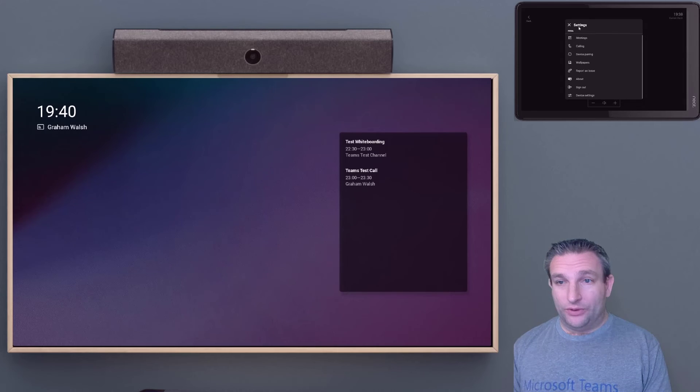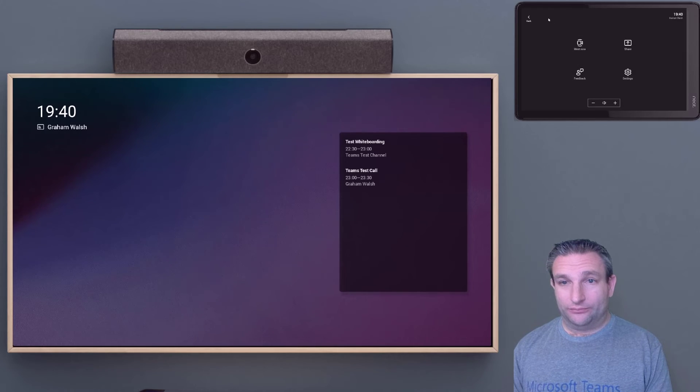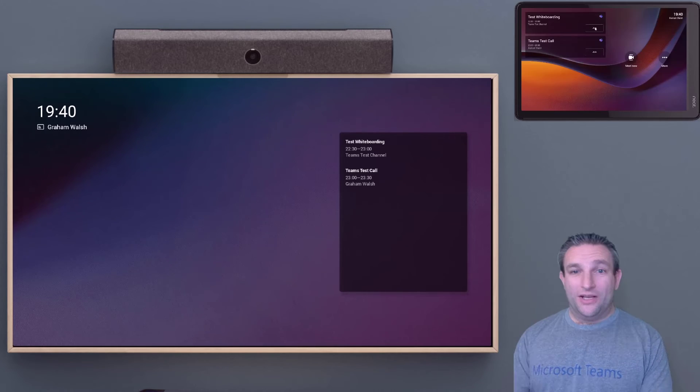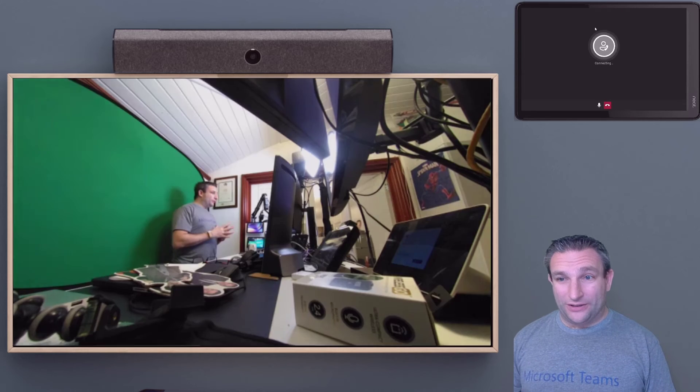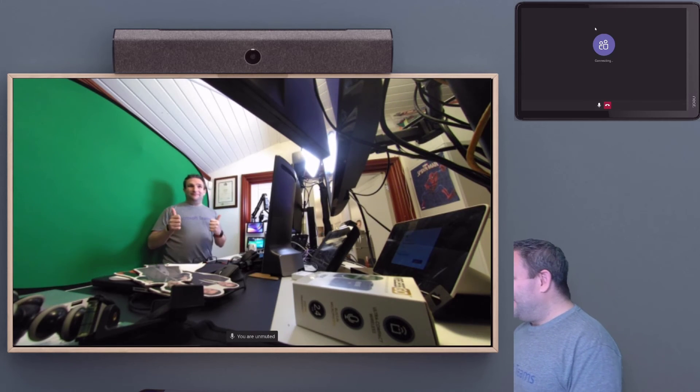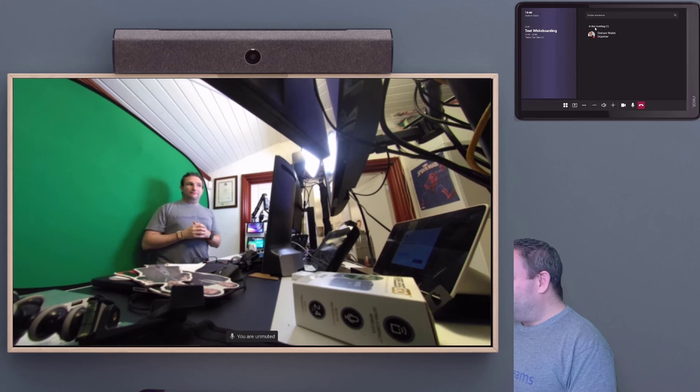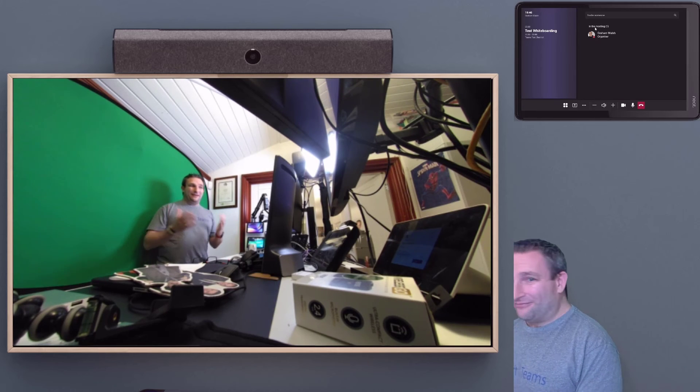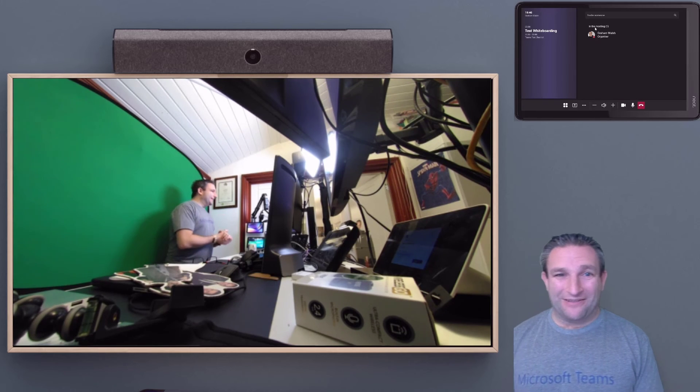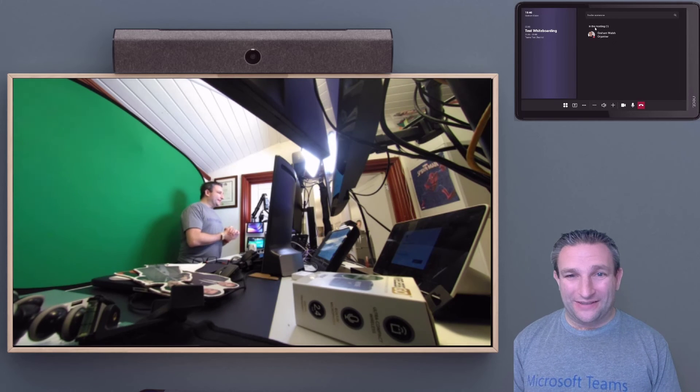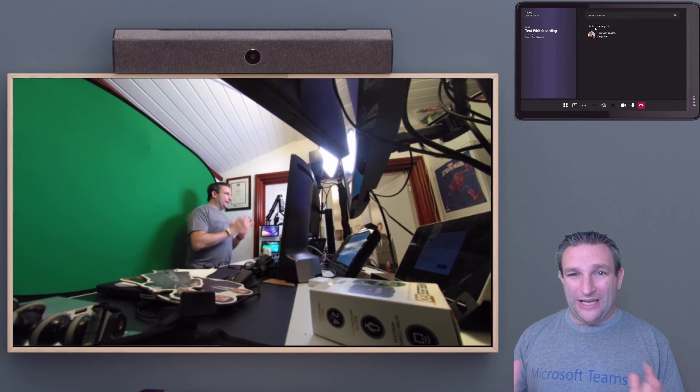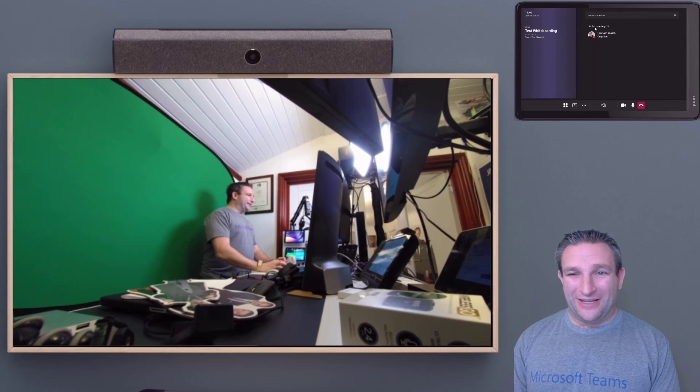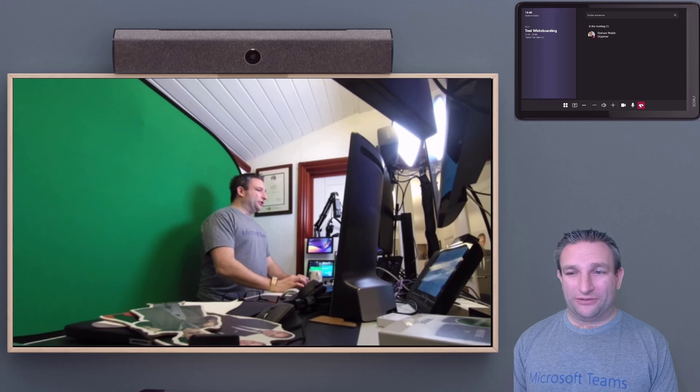We can then join a meeting, so we can join a test call and make sure that works. And there we go, we're in a call. Happy teaming! Microsoft Teams on Neat devices—very simple, and it will let you get better over time. Thanks very much for watching.